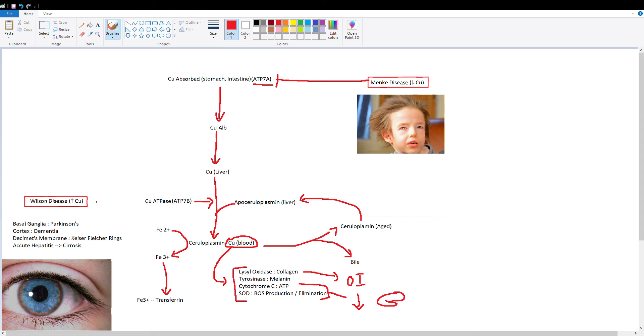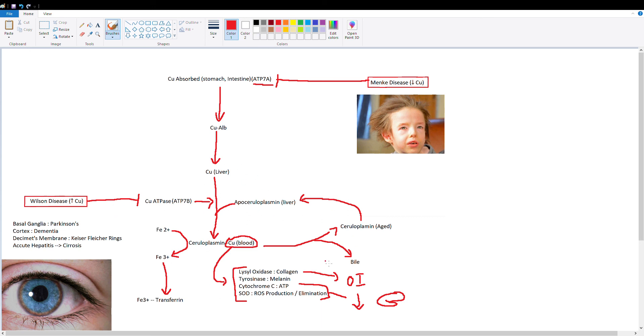Now let's talk about Wilson's disease. Wilson's disease is a mutation in this copper ATP, ATP7B. So now copper can no longer exit our liver and it's stuck there, and you're going to get an accumulation of copper because all of this transport mechanism is now inhibited.